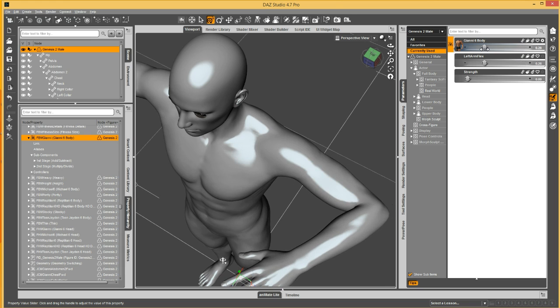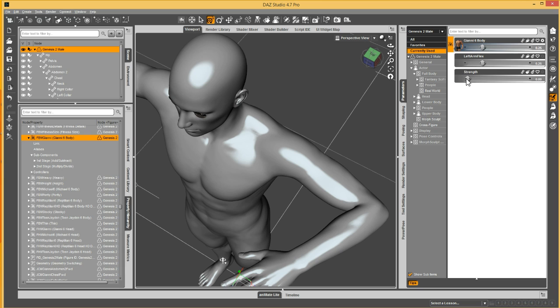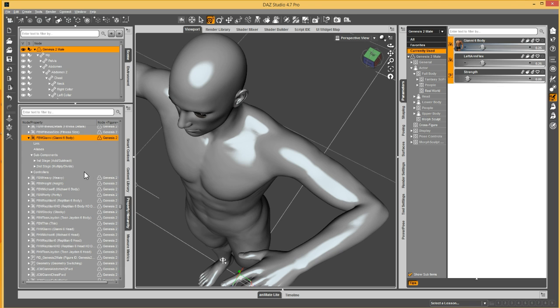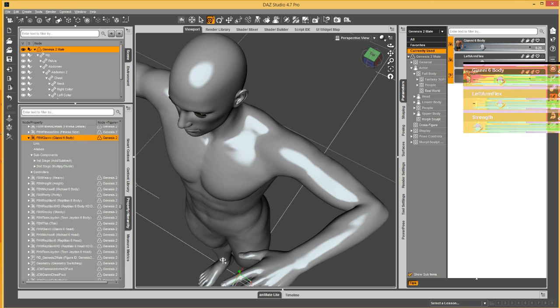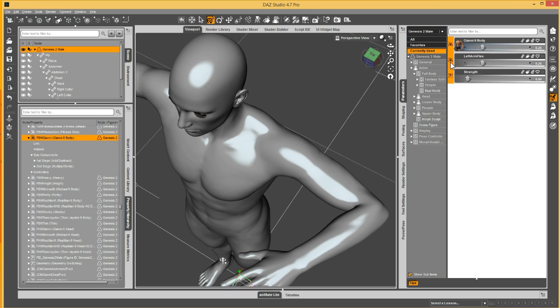So either way is a valid way of hooking it up. One nice thing about dragging them onto the FBM Gianni is that if you had a dozen or so joint corrective morphs that you wanted to set up all at once as only applying when Gianni is active, then you could have all of them showing right here in the parameters pane. And then just multiple select them. And then drag all of them at the same time and drop them onto that multiply. And that would take care of it really quick.